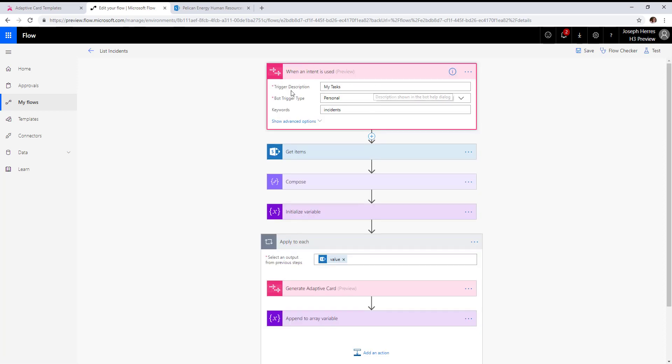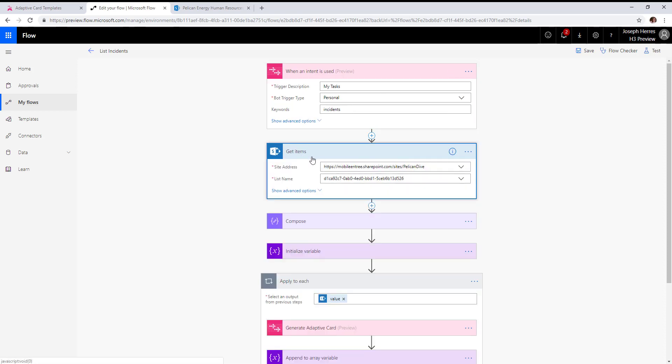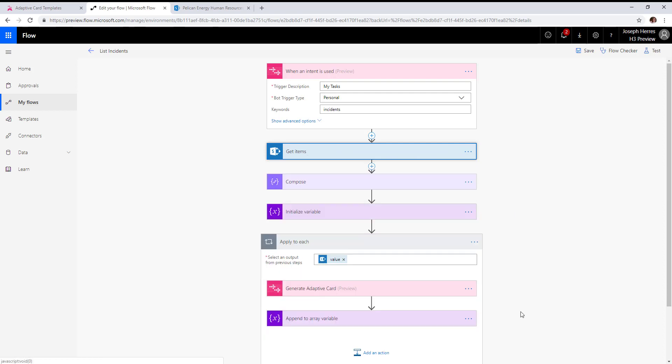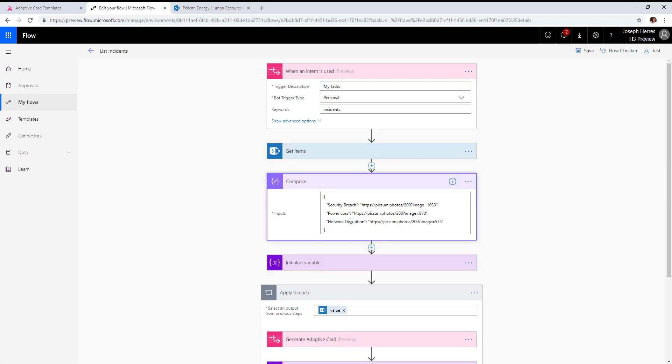Then we use a very simple SharePoint get items to our incidents list. Next, we're doing a compose to create an associative array of images to use based on the type of incident it is.